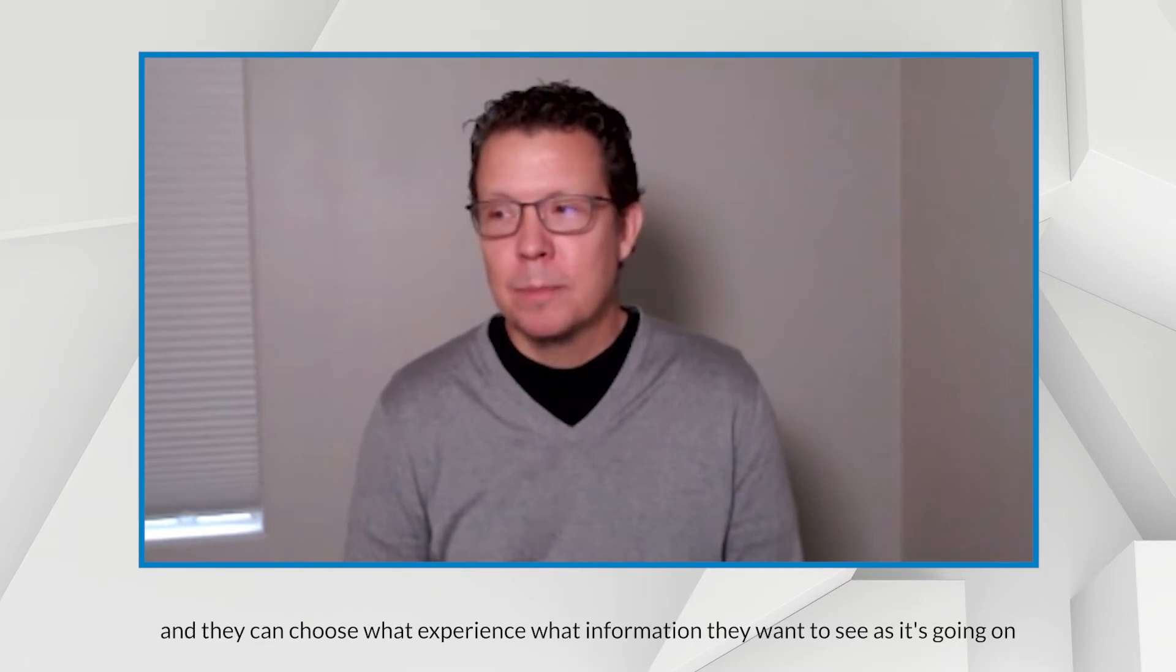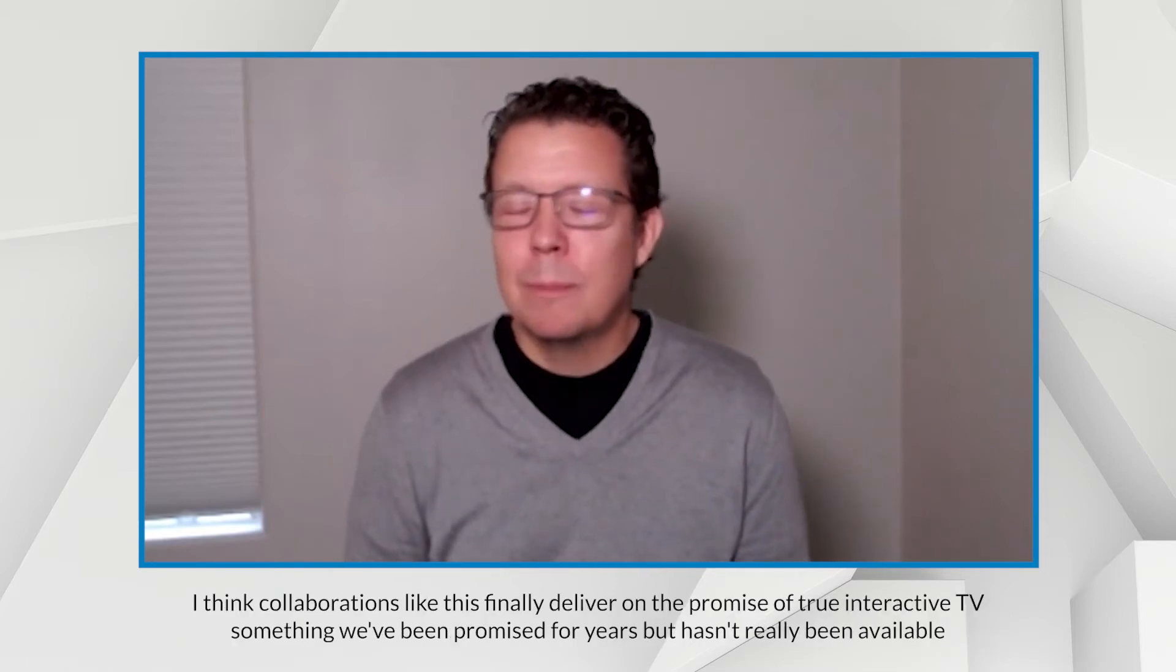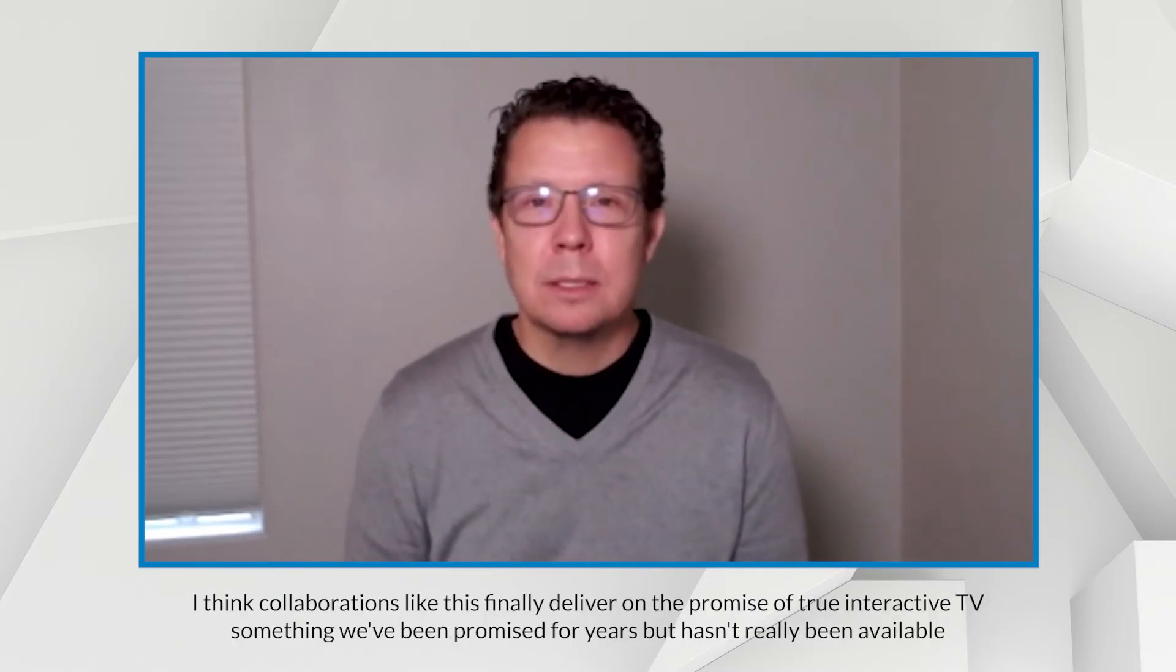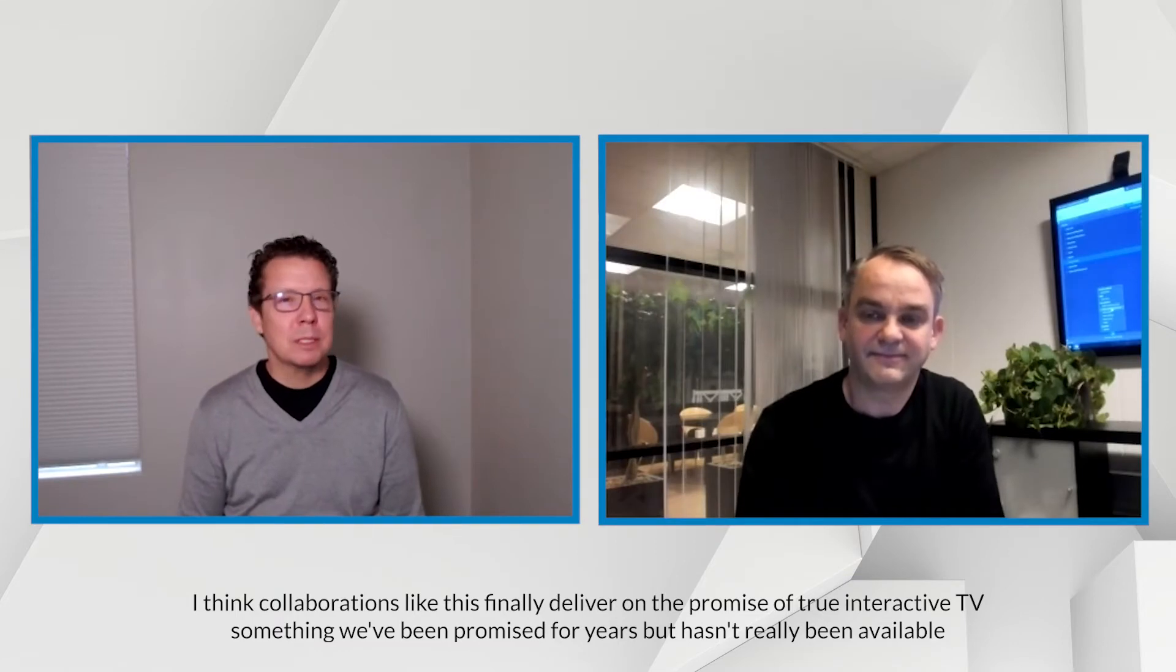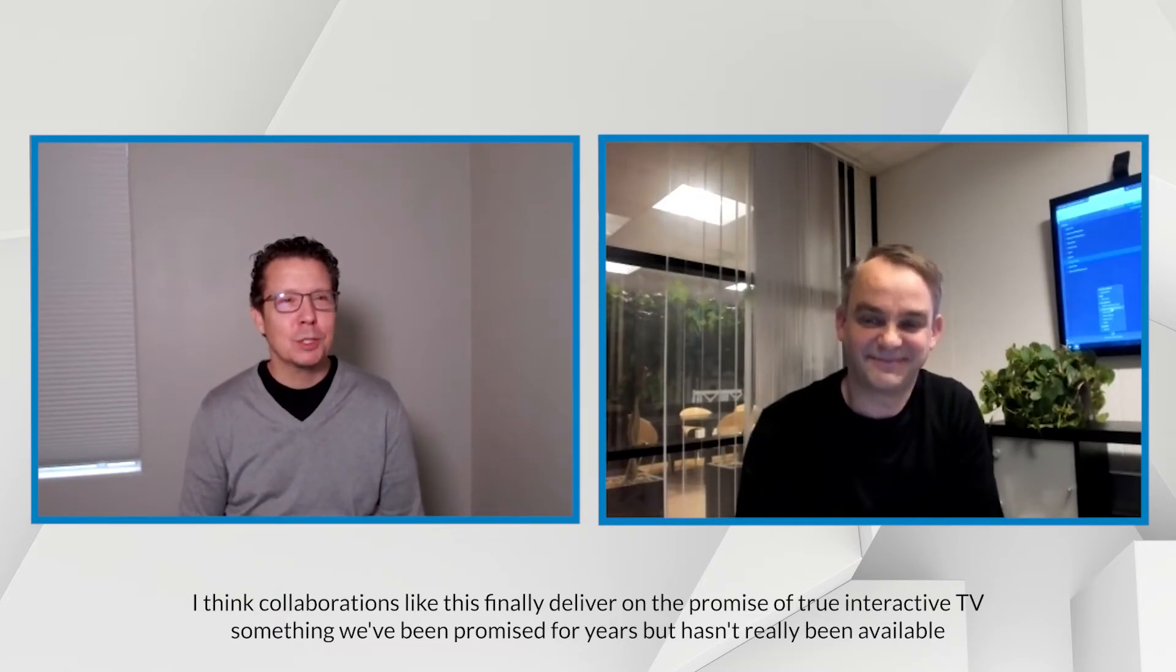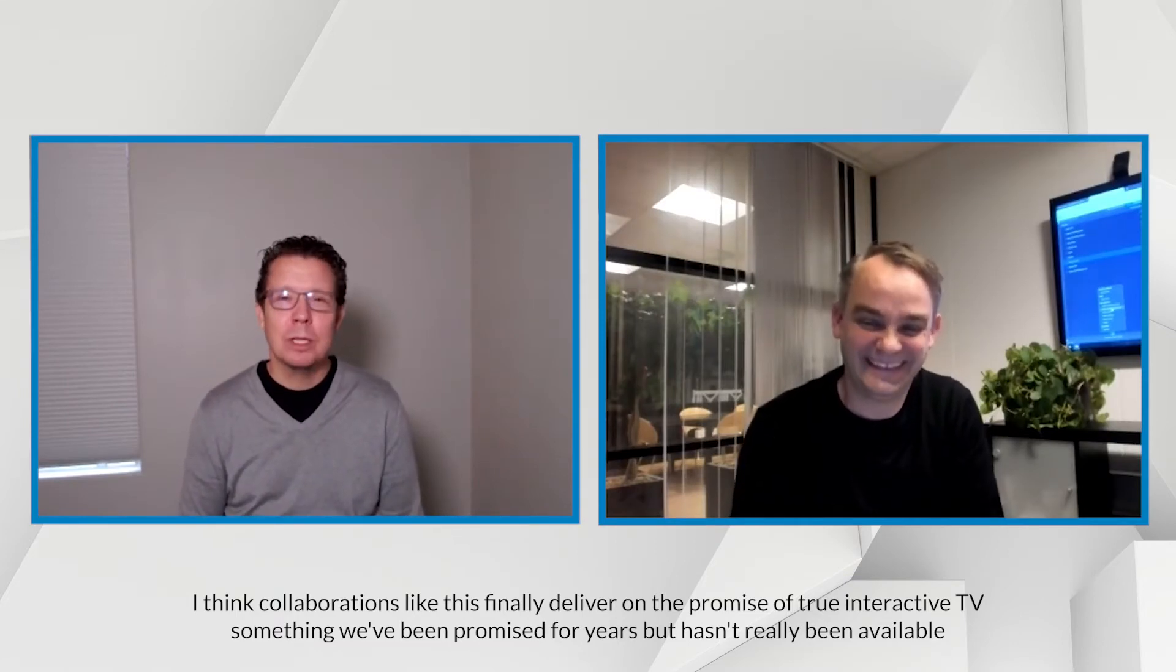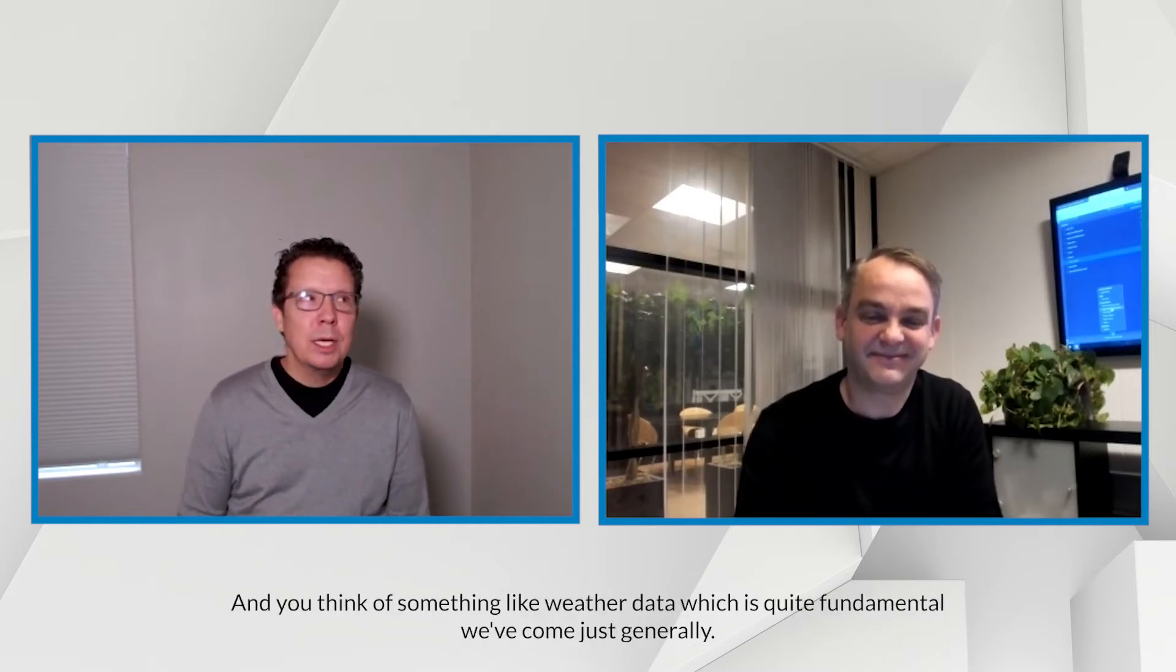I think it really, I think collaborations like this finally deliver on the promise of true interactive TV, something we've been promised for years, but hasn't really been available.